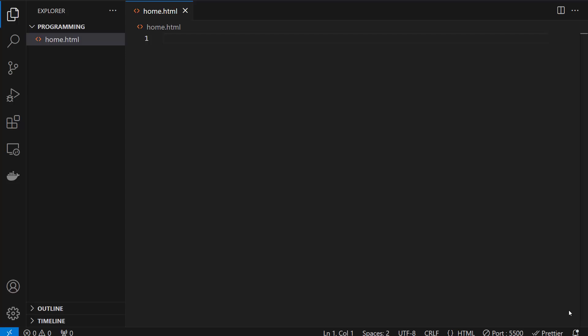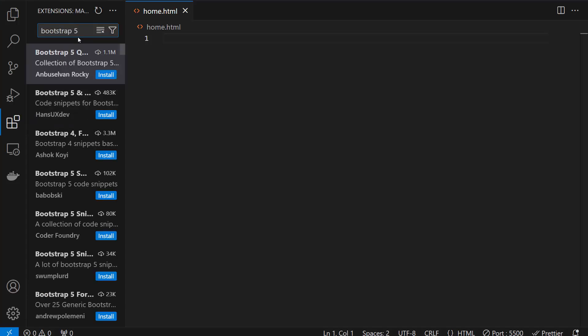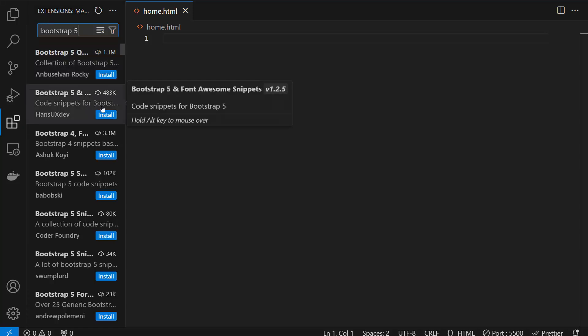To do so, you need to go to the extensions and install the Bootstrap 5 extension. You need to write Bootstrap 5 and go with the top one because you can see there are multiple extensions.